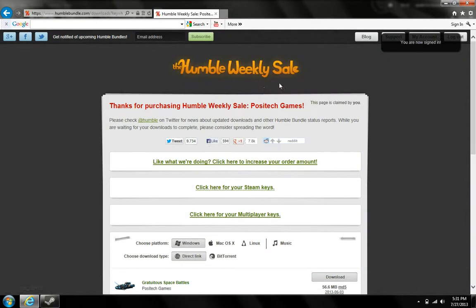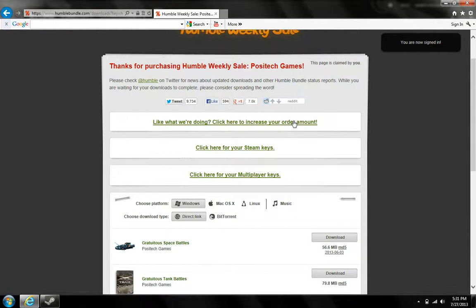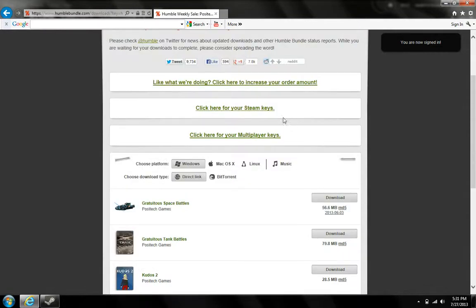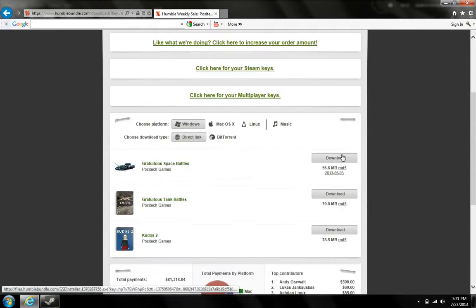Okay, so once you've typed that in, you're going to come to this page. And if you're the first one to buy this, you can use the Steam keys, but otherwise, you're just going to download these.